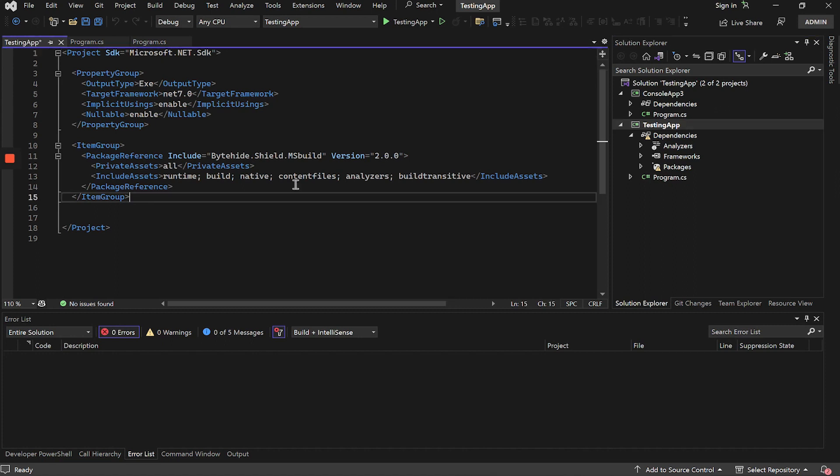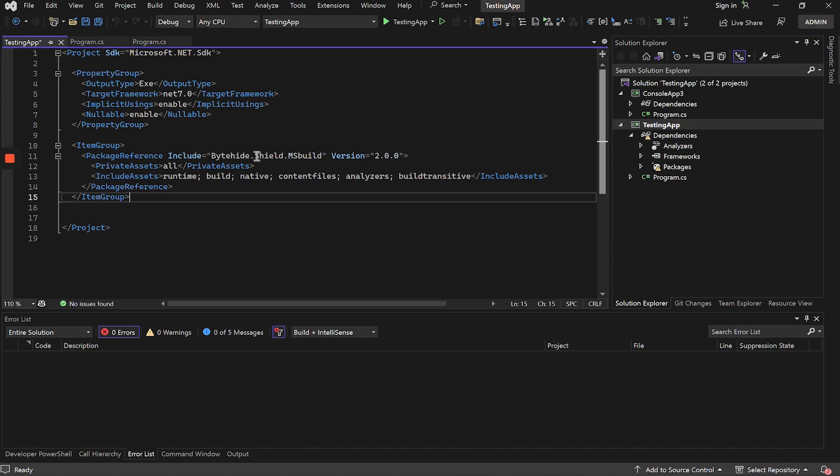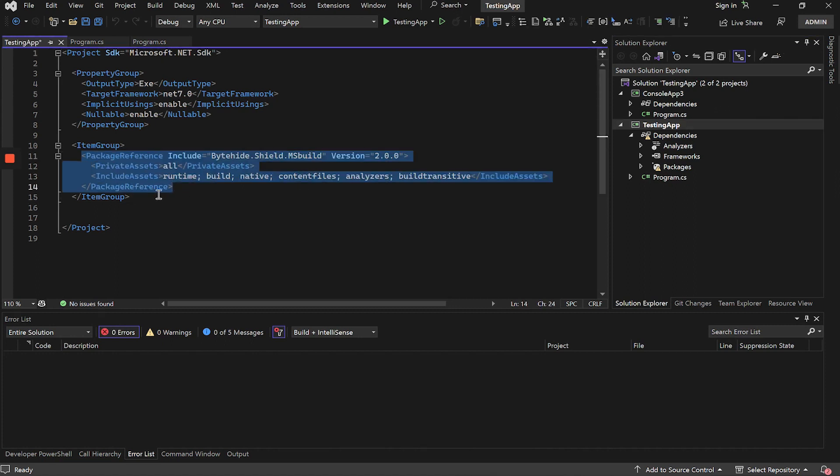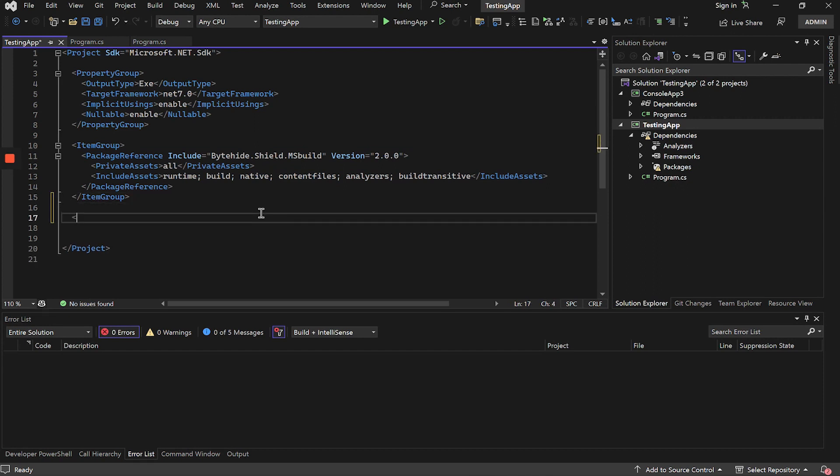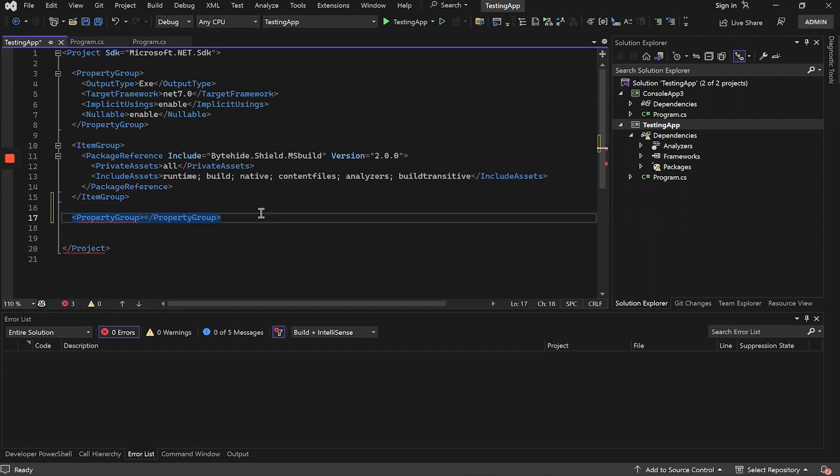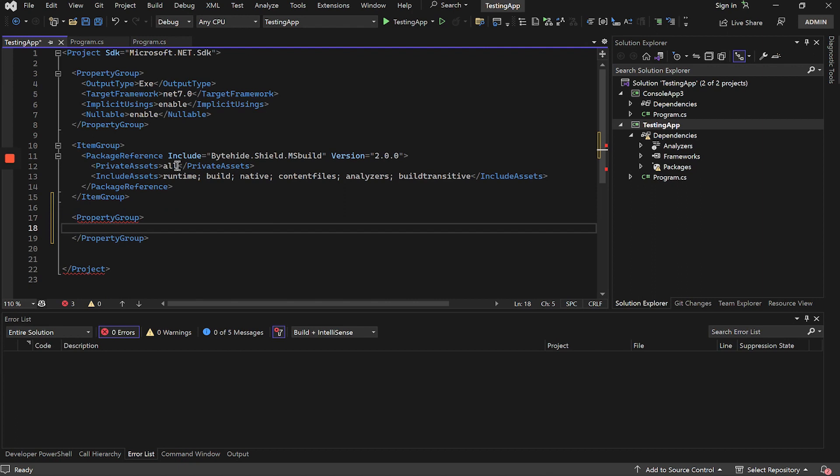Here we can see that we already have the package added, and now we must link our ByteHide account to protect the application. All these configurations are going to be done on a new Property Group. We open the Property Group and all the configurations will be here.